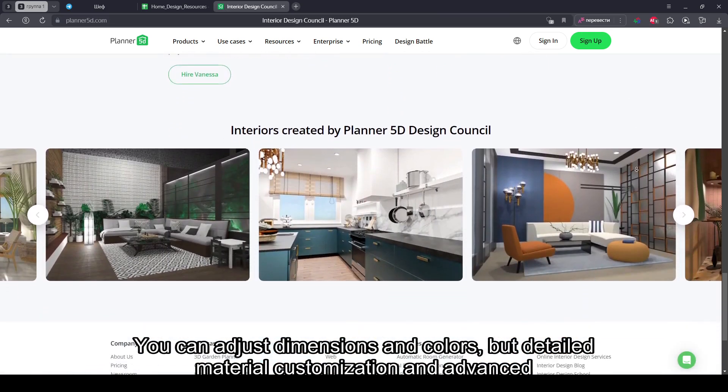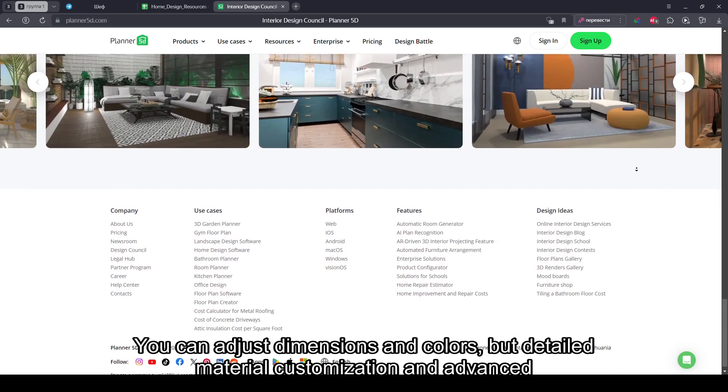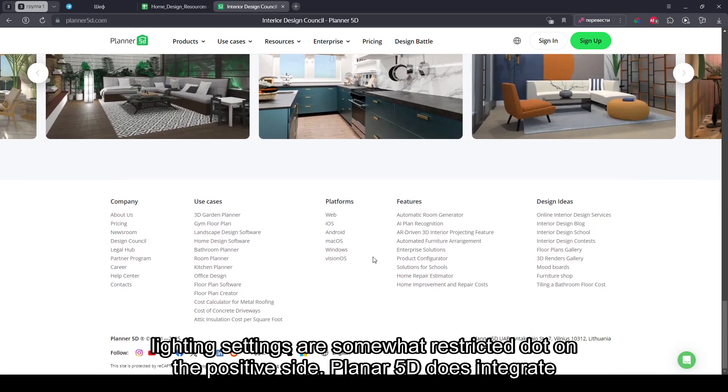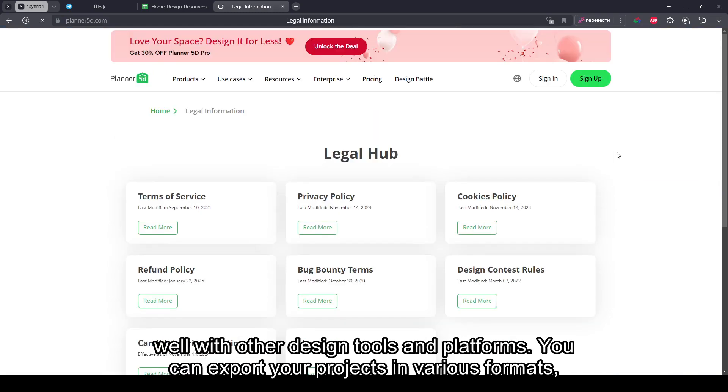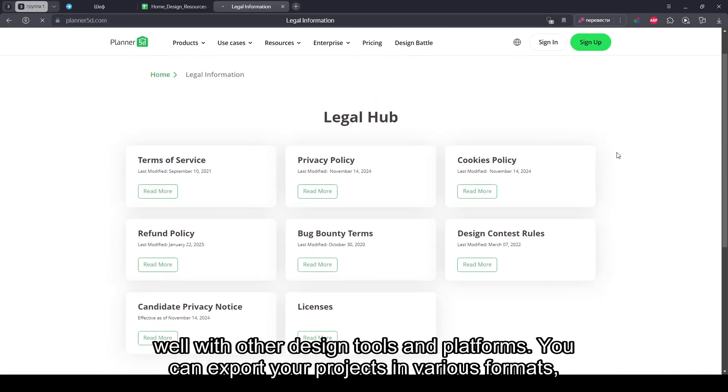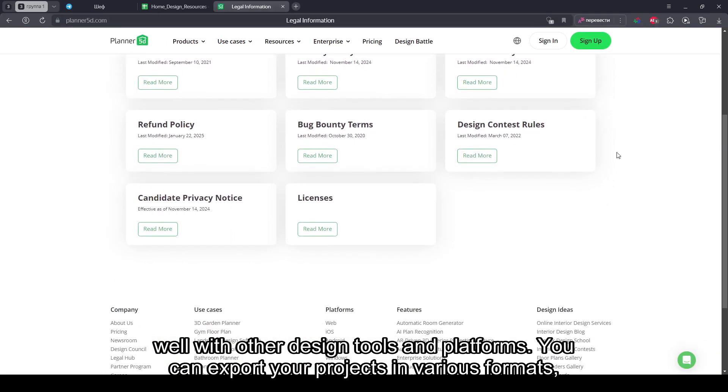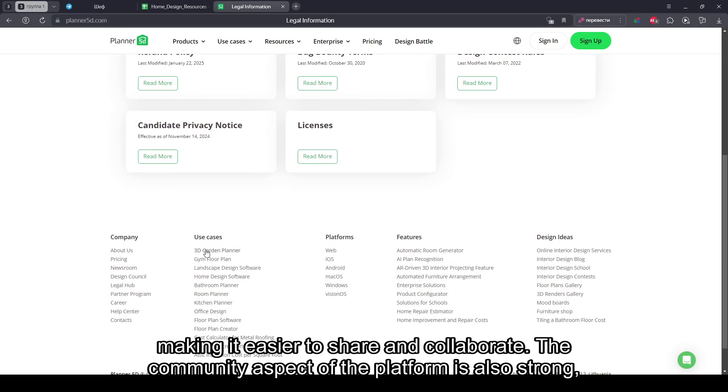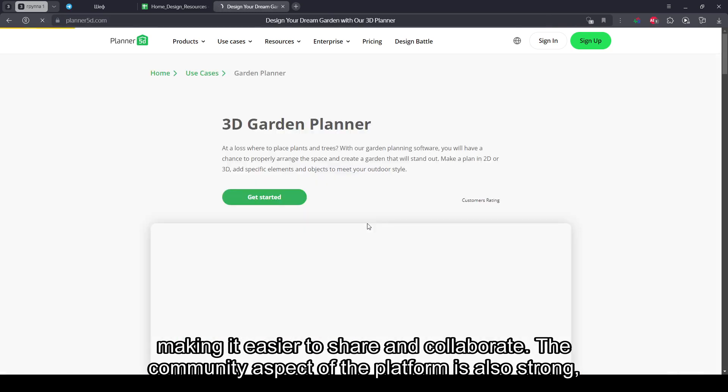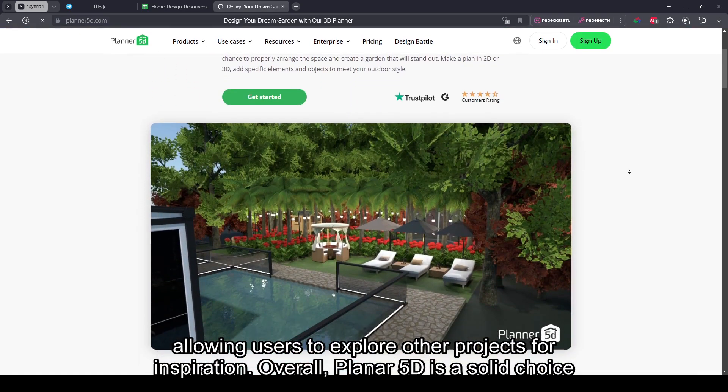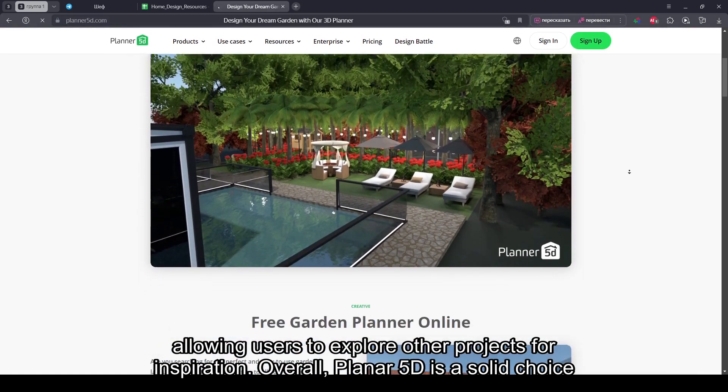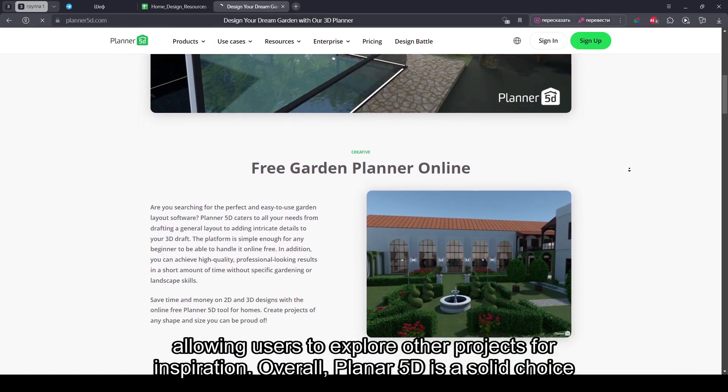but detailed material customization and advanced lighting settings are somewhat restricted. On the positive side, Planner 5D does integrate well with other design tools and platforms. You can export your projects in various formats, making it easier to share and collaborate. The community aspect of the platform is also strong, allowing users to explore other projects for inspiration.